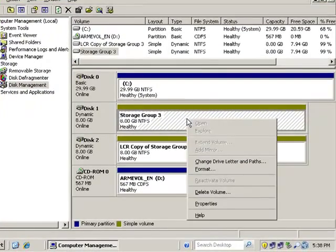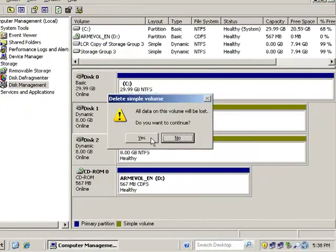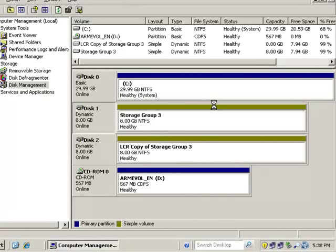We're going to right click and we're going to delete this volume. And it's going to take a minute because we're actually accessing the volume. So, it's like, wow, you know, what are you doing? You're trying to delete this volume that you're using for your storage group. So, it kind of times out a little bit.